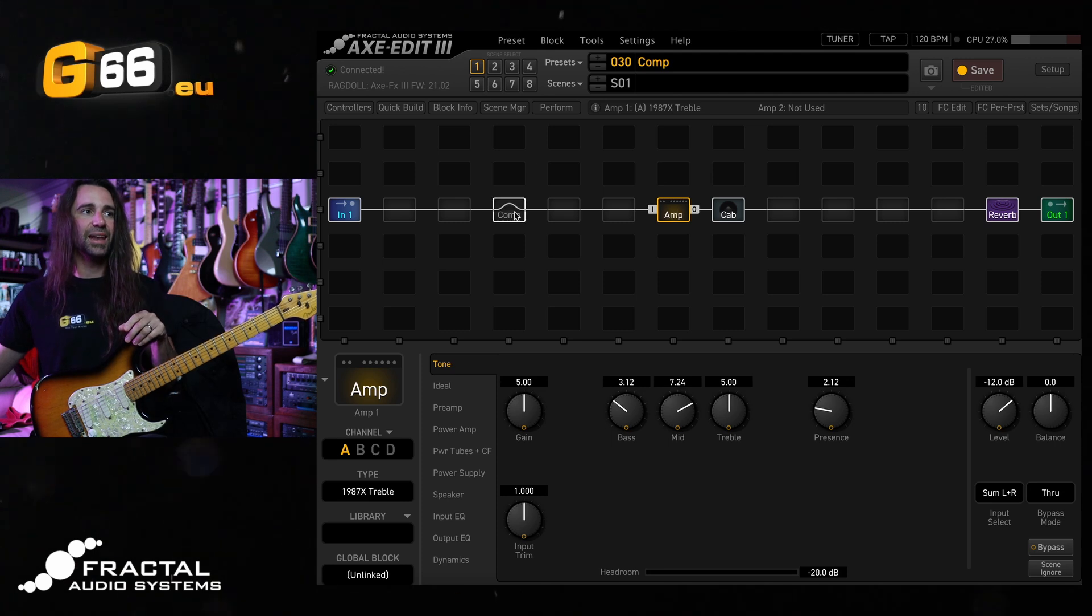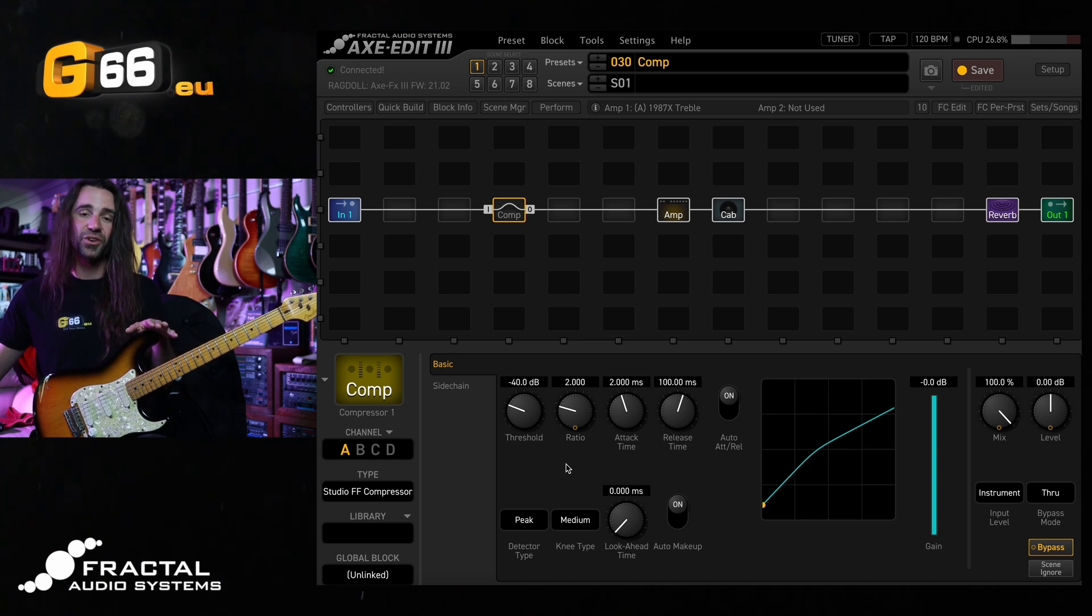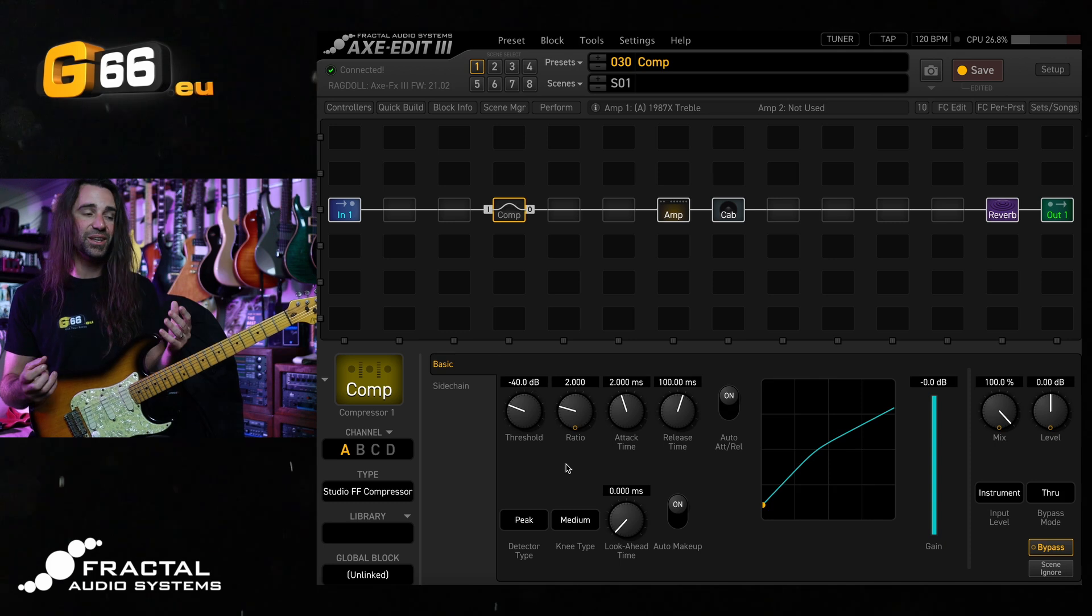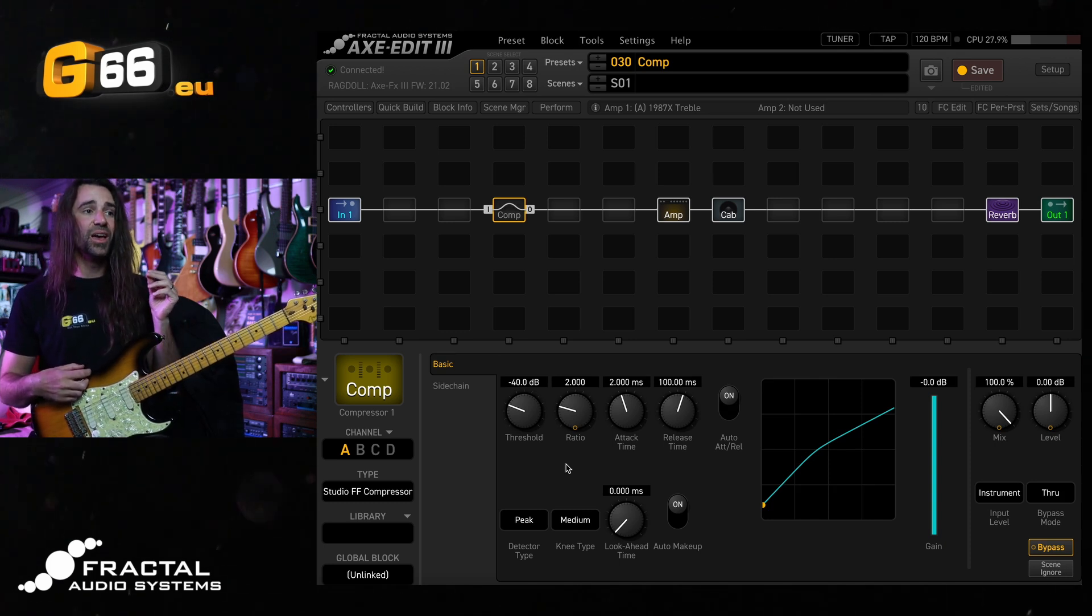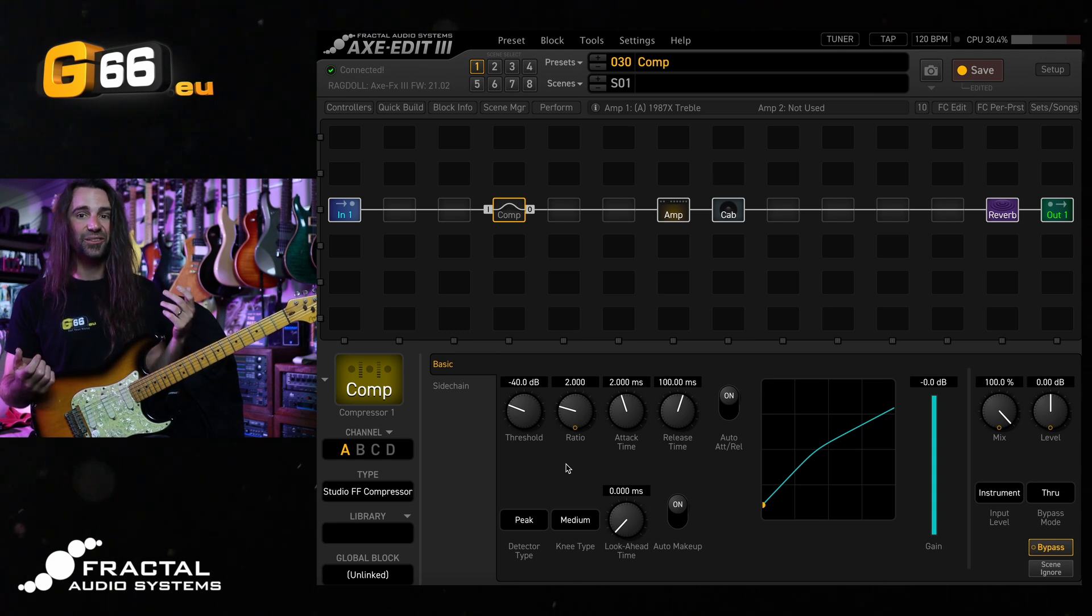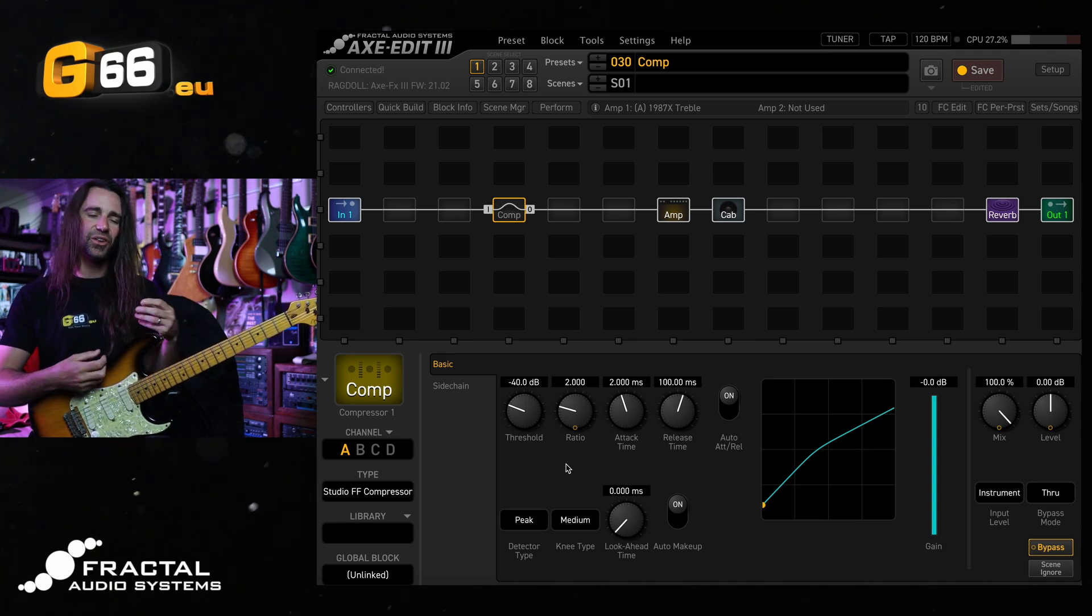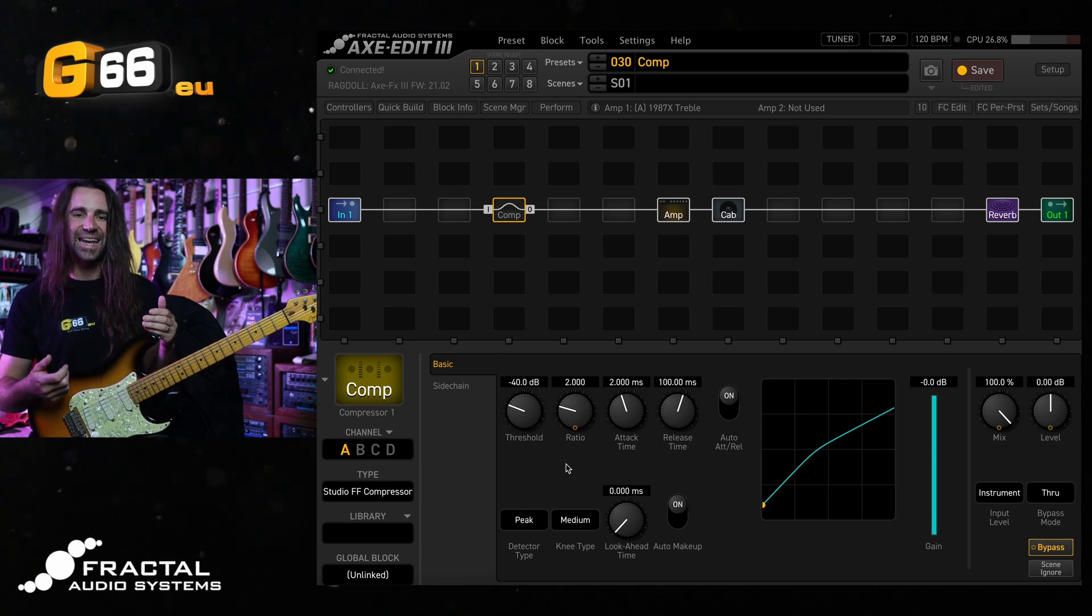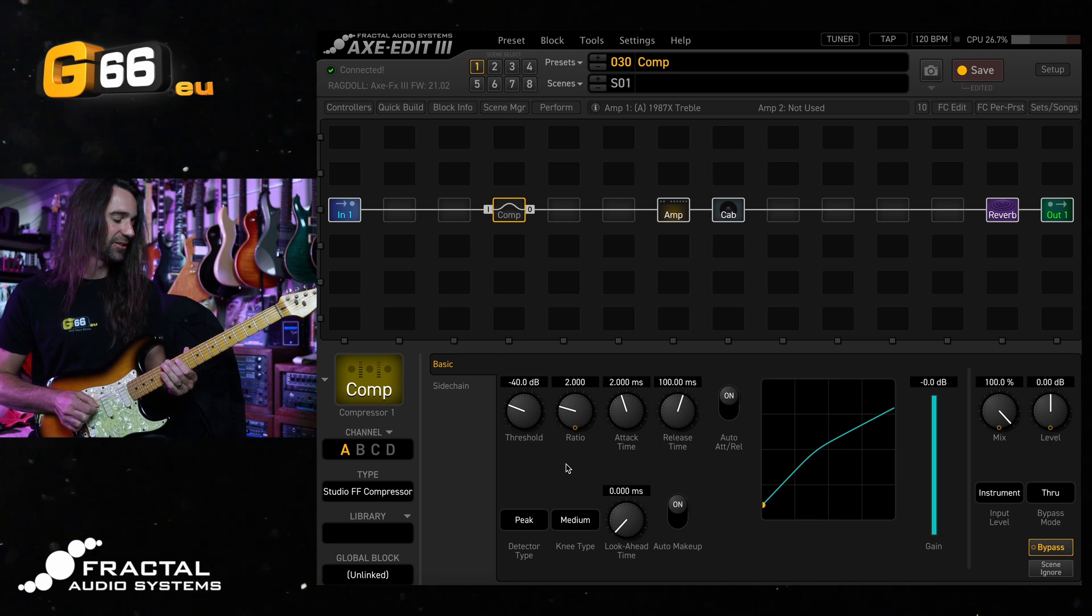So let's do this. Let's simply add a Compressor Block before the amp. I've got the Studio Feed Forward Compressor, which is the stock Compressor Type. I haven't touched it, so I've literally just added a Compressor Block. And this one, using the new Compressor Updates, I think sounds fantastic if you just want to use a Compressor as a kind of sweetener, fattener, enhancer on your core guitar tone. Let's hear the difference.